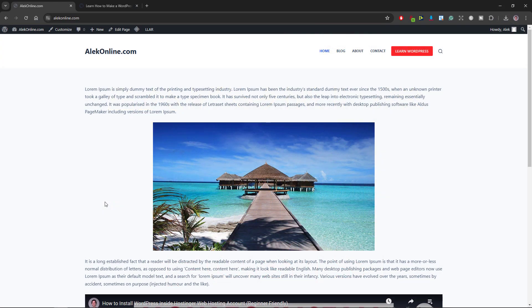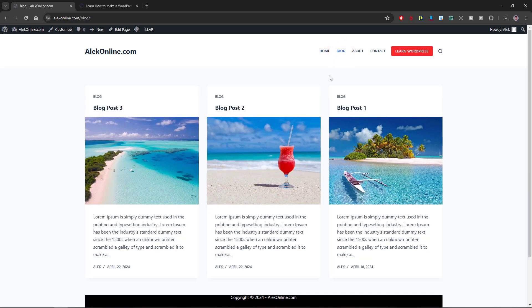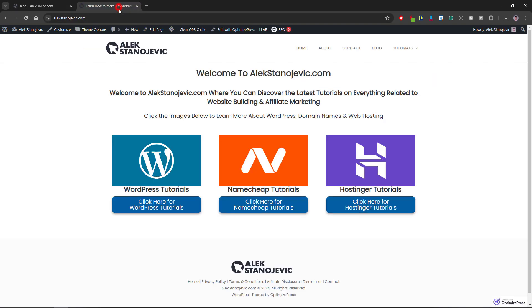The first one is aleconline.com, which I use to create WordPress tutorials and where I have published three dummy blog posts. The second one is alecstarnevich.com, my official website with no published blog posts.